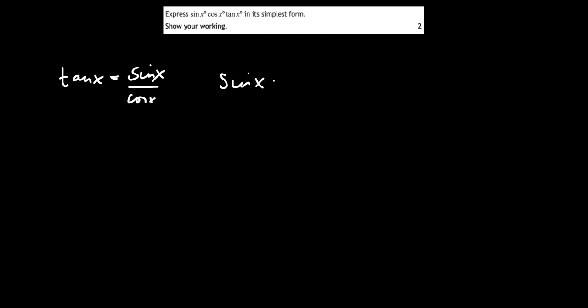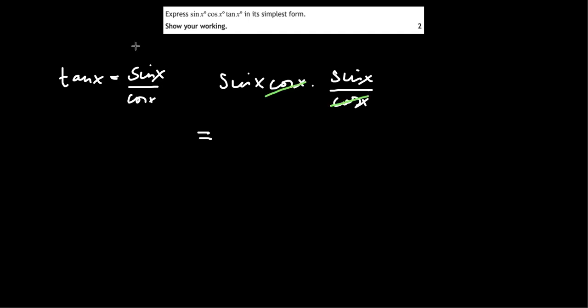So sin x cos x tan x becomes sin x cos x and then sin x over cos x just by using this identity. And then the cos x is cancelled. And we're left with sin x times sin x. So that would be sin squared x.